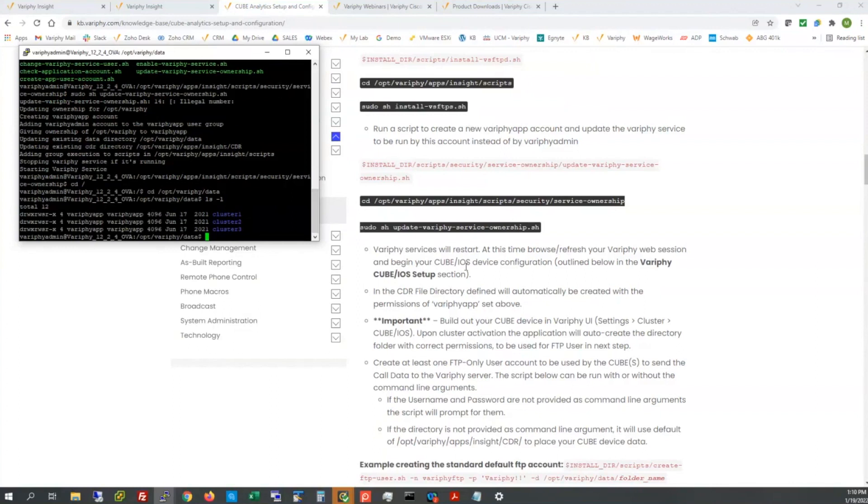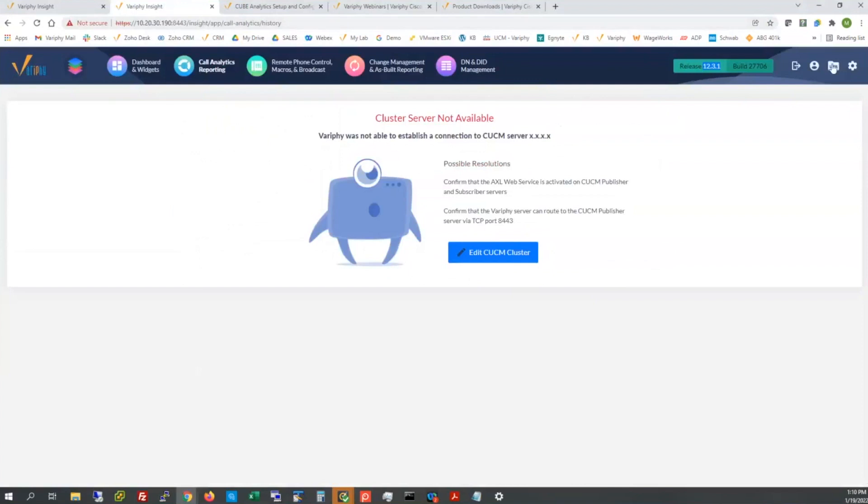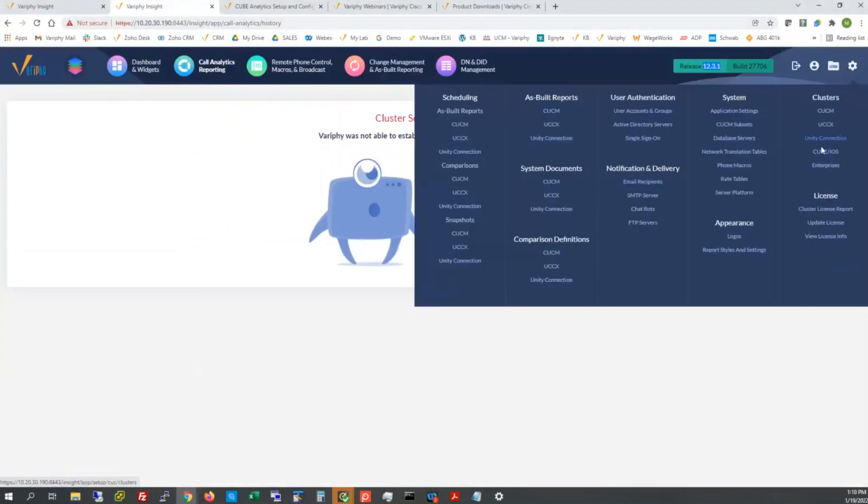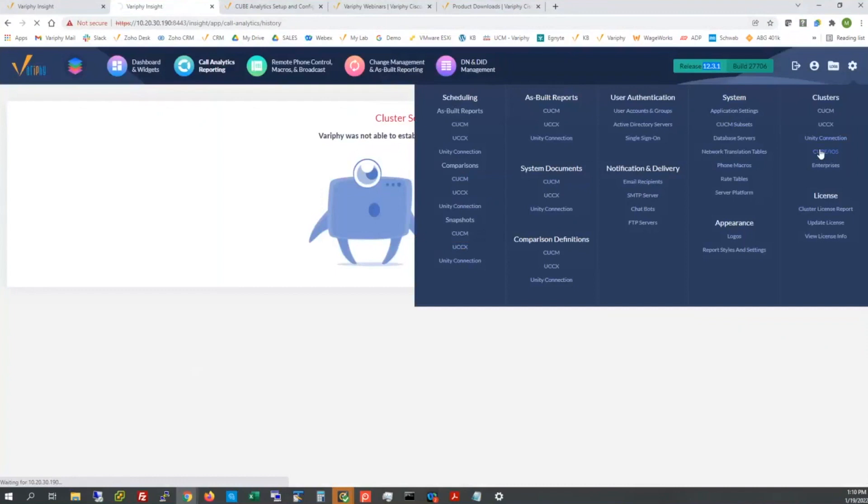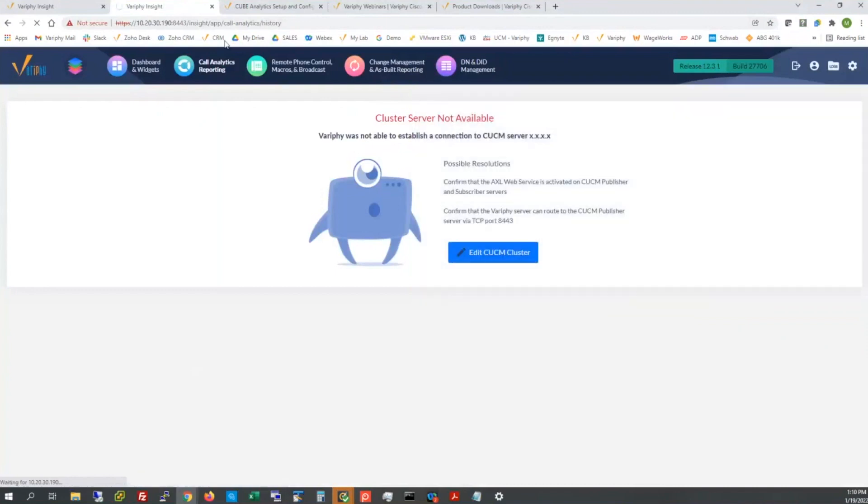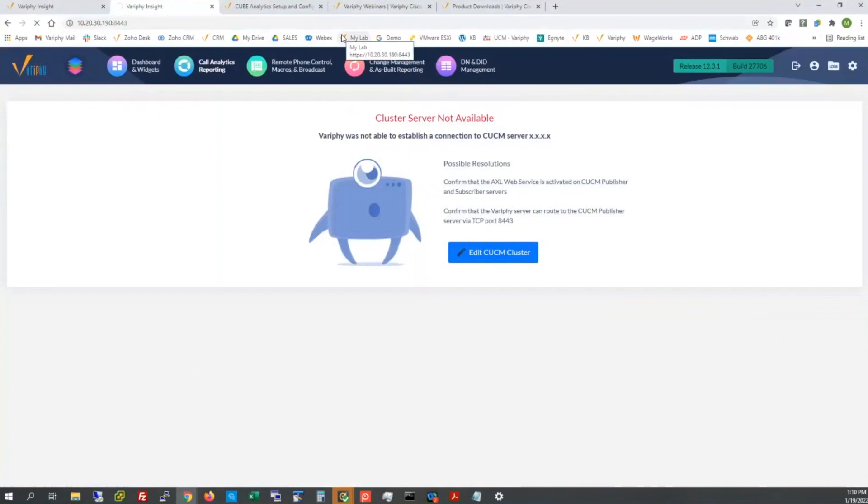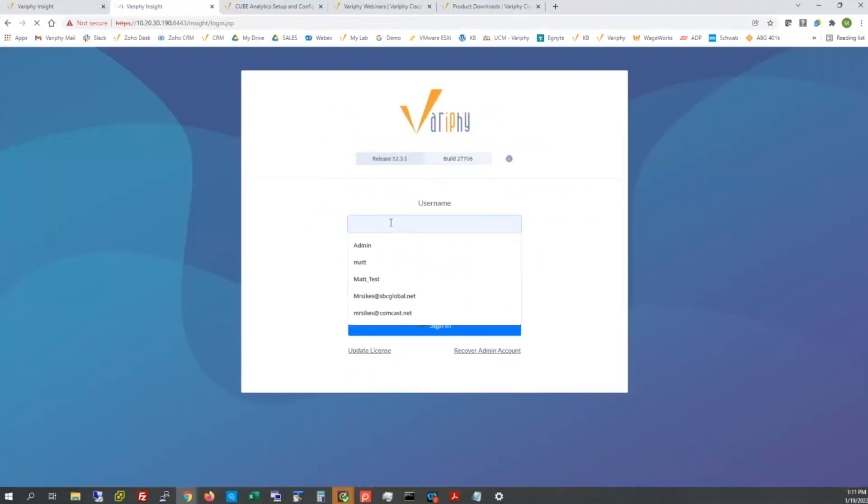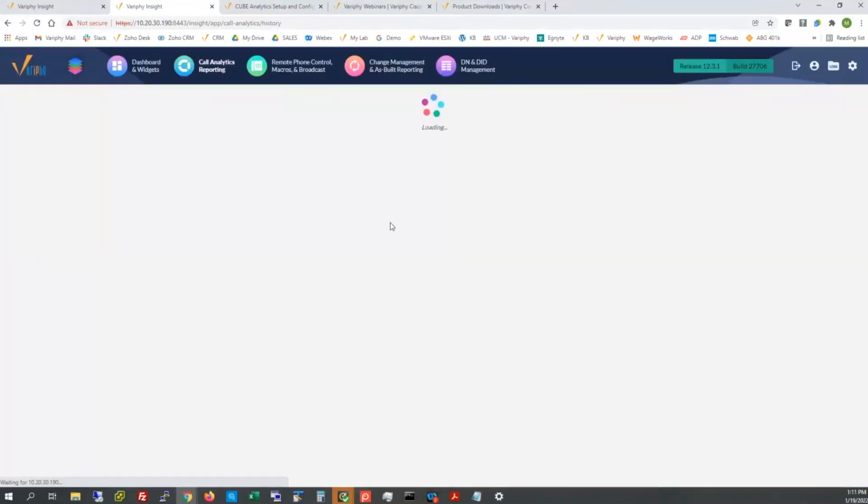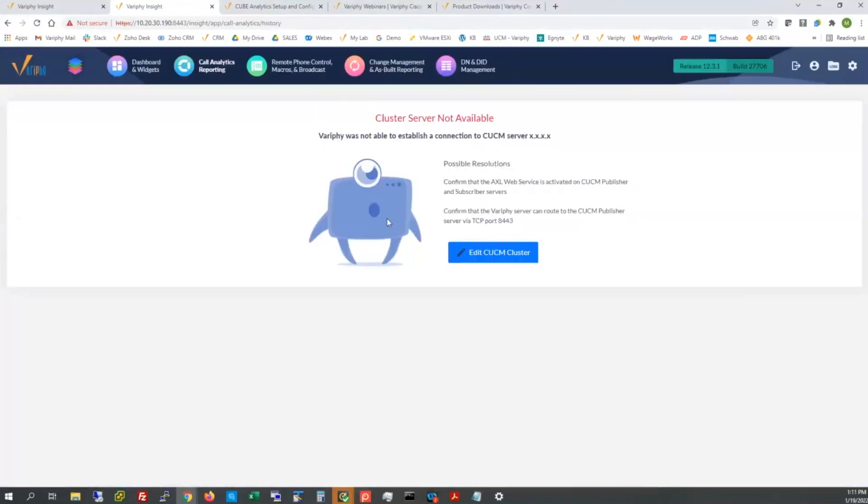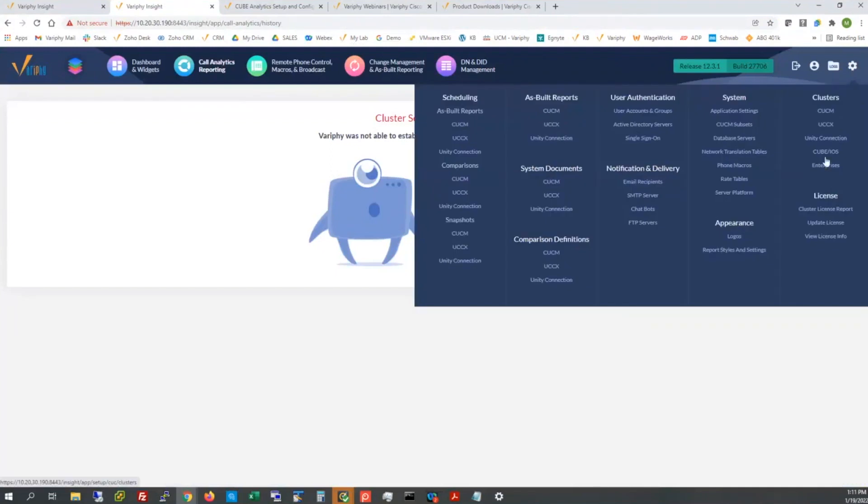So now we will want to jump into the Verify UI. In my .190 lab here, it's a complete shell as I mentioned, but it does have the requirements needed, the licensing as well as the version of Verify. I'm going to log back in, access the cube cluster configurations, and we'll run through a quick config. We'll configure a cluster so that it can create the corresponding home directories that we're going to need for these FTP users.